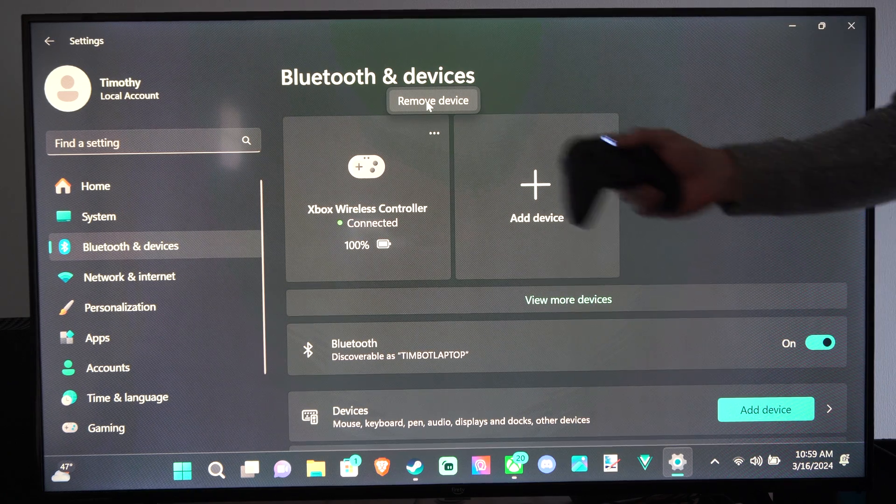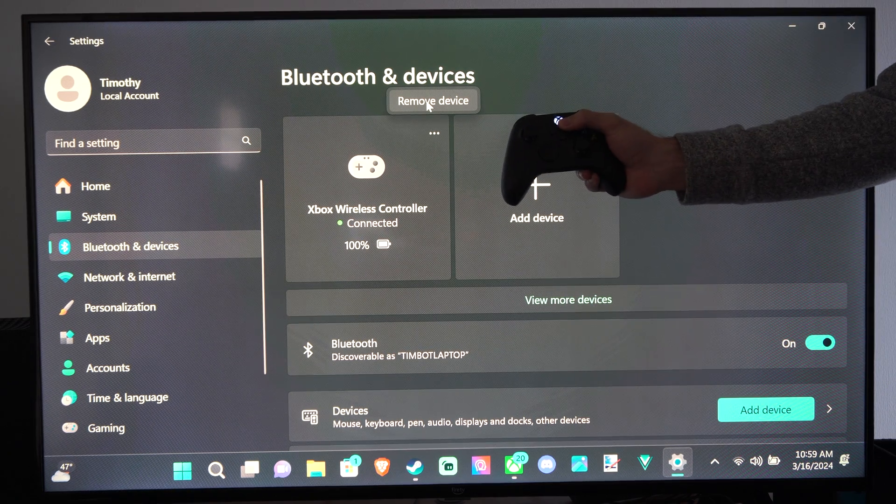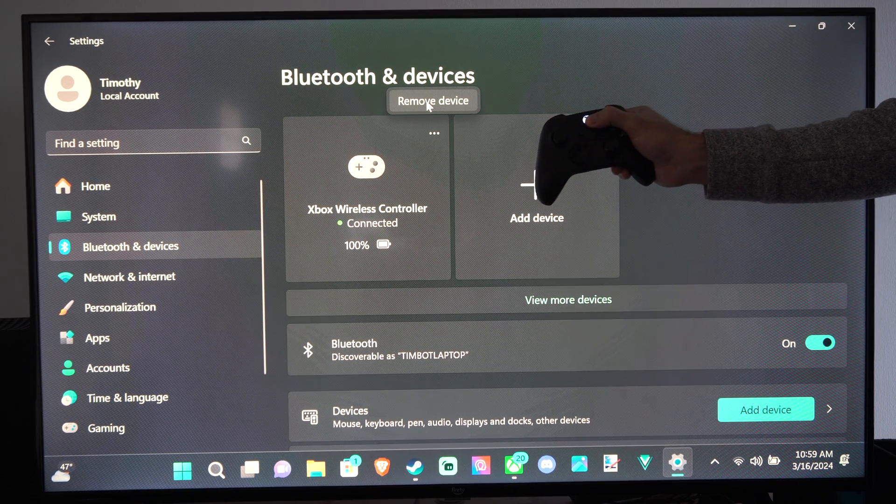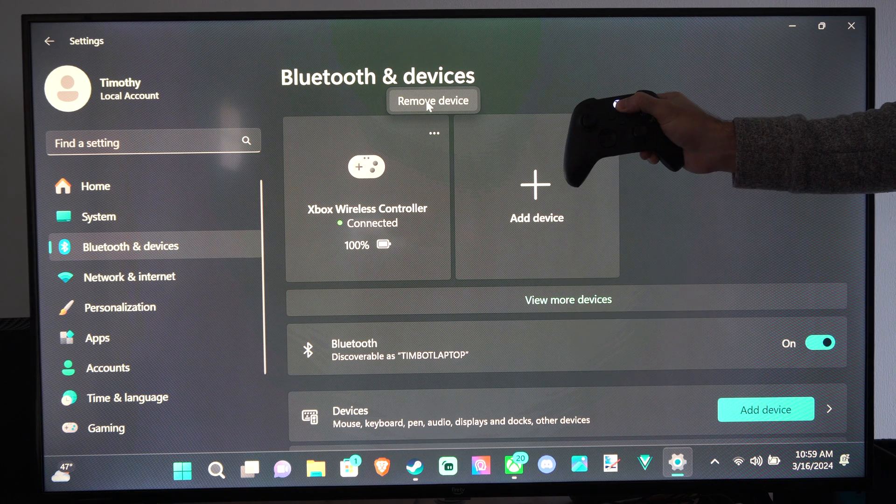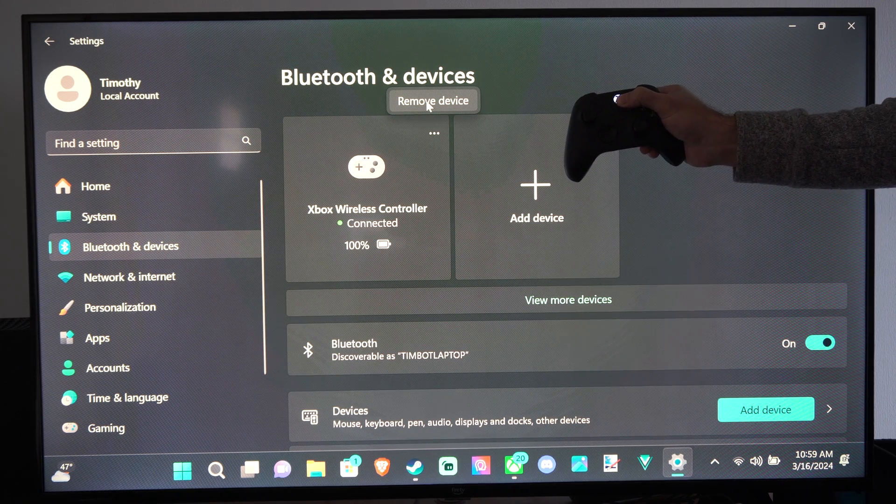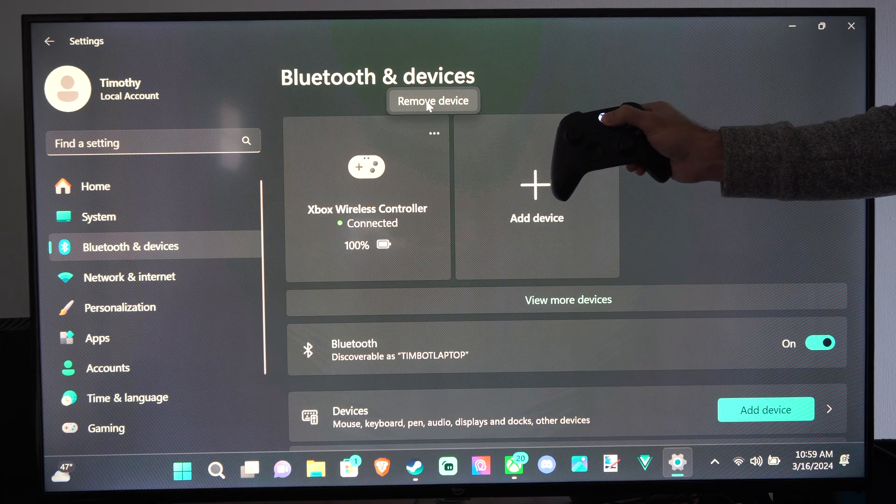We just want to go to the controller and hold down the Xbox button. Just hold this down. And after about six or seven seconds, the controller will turn off.